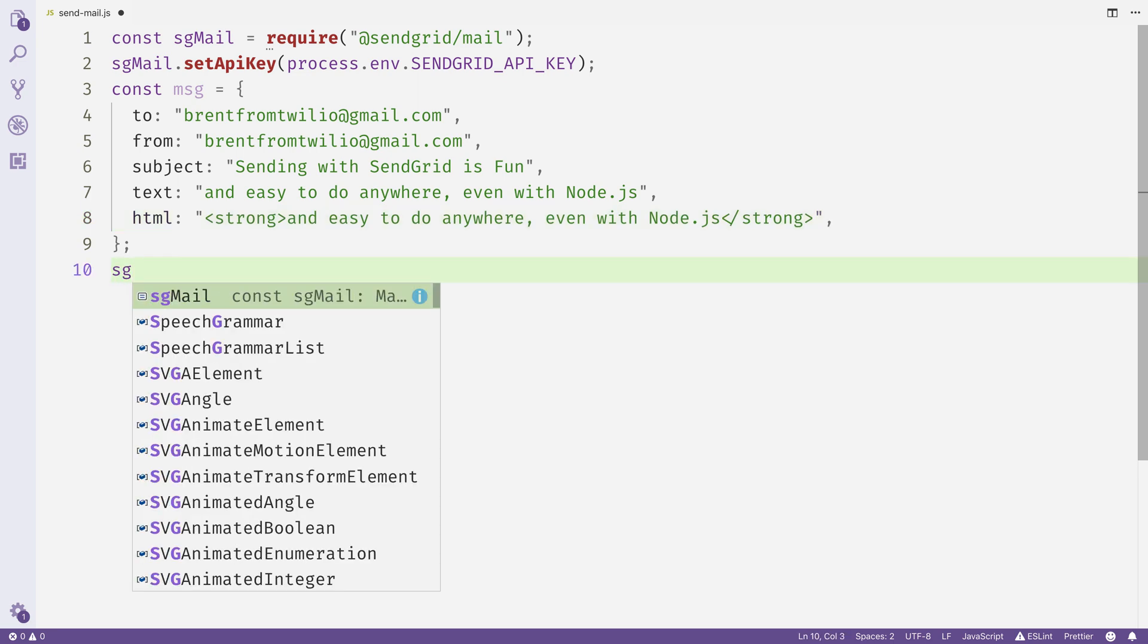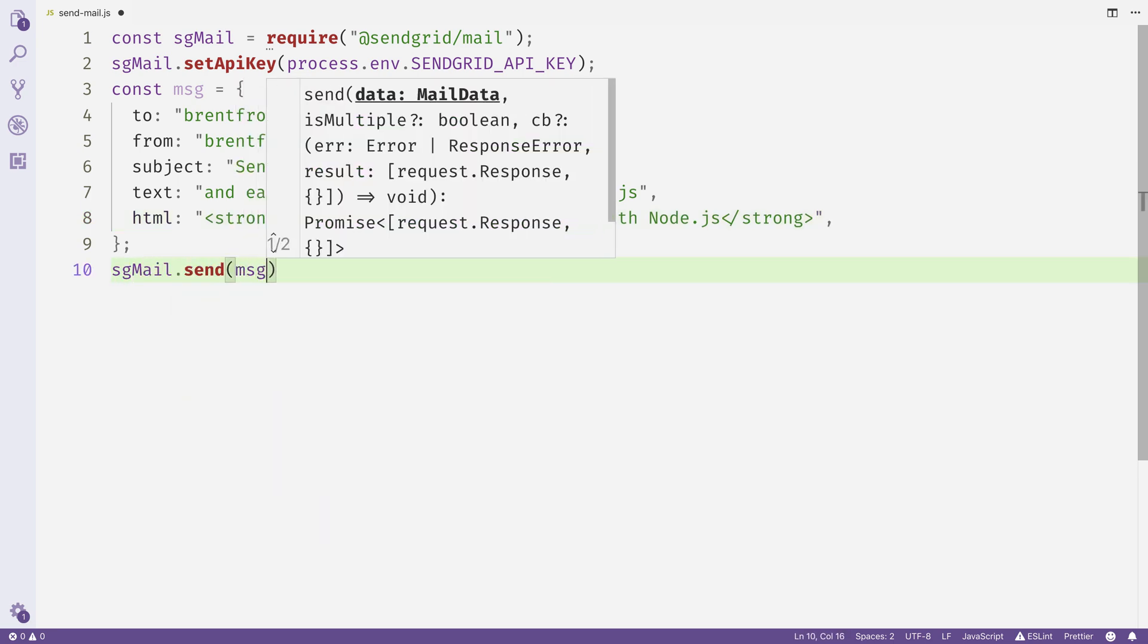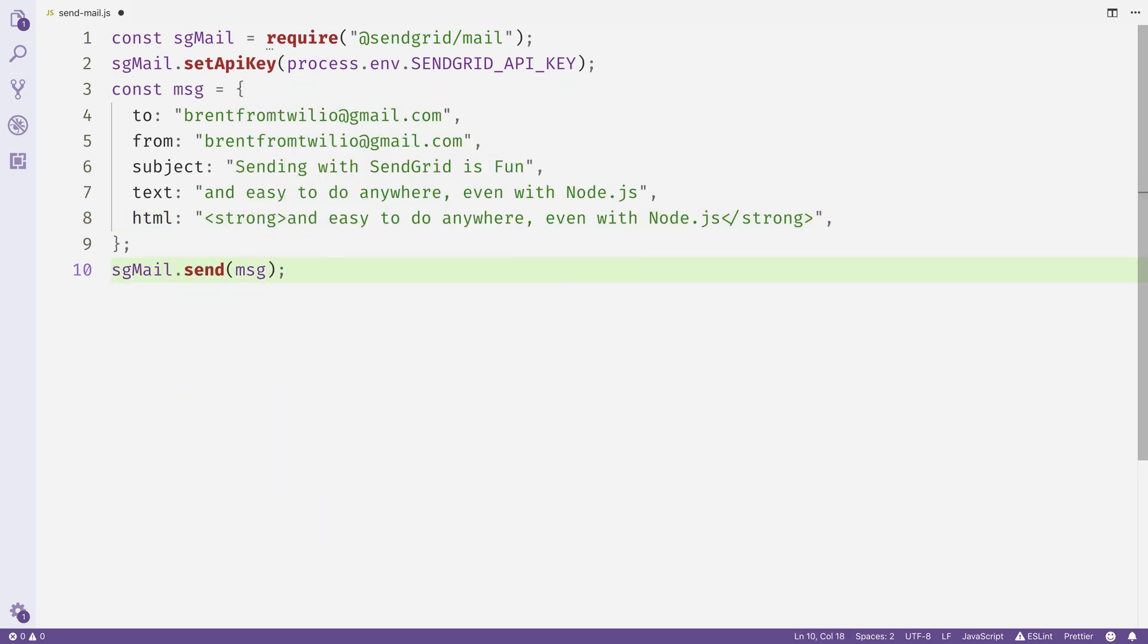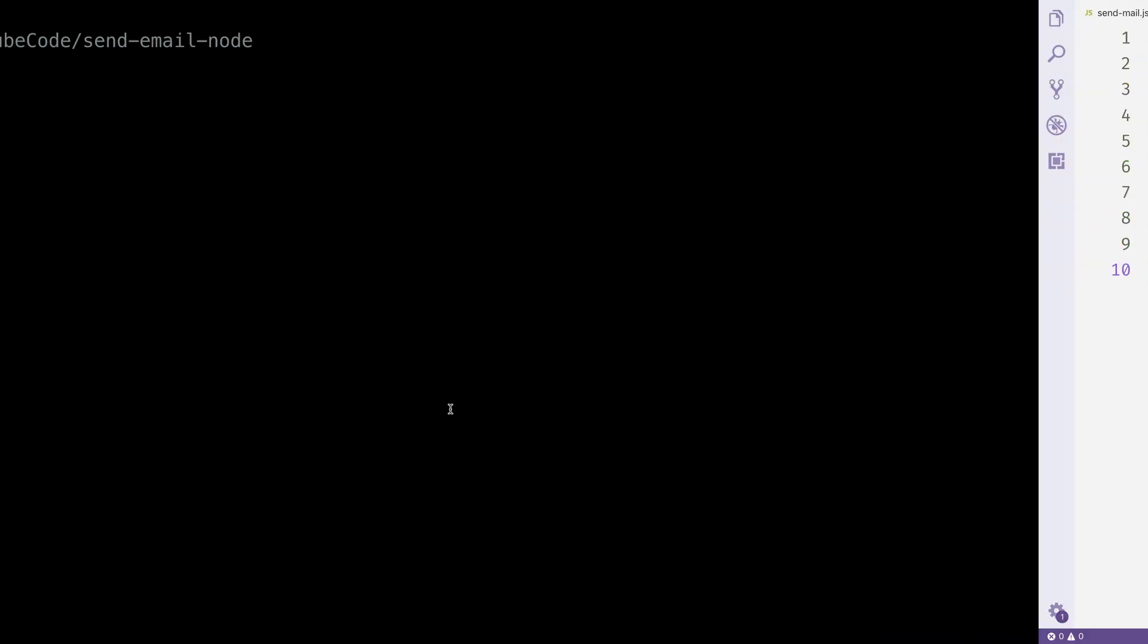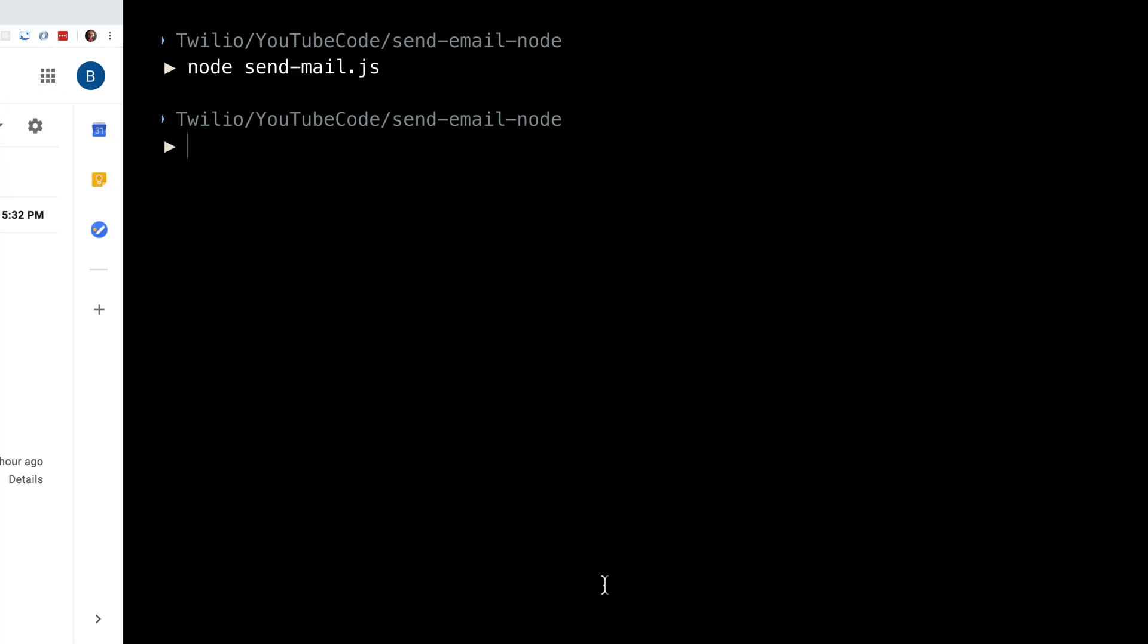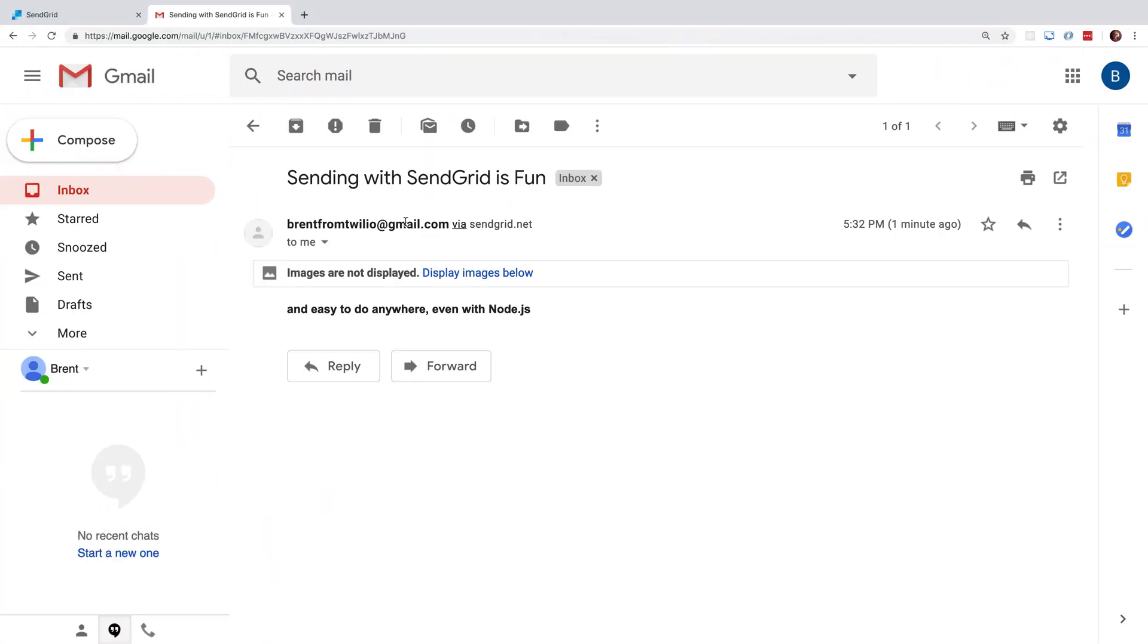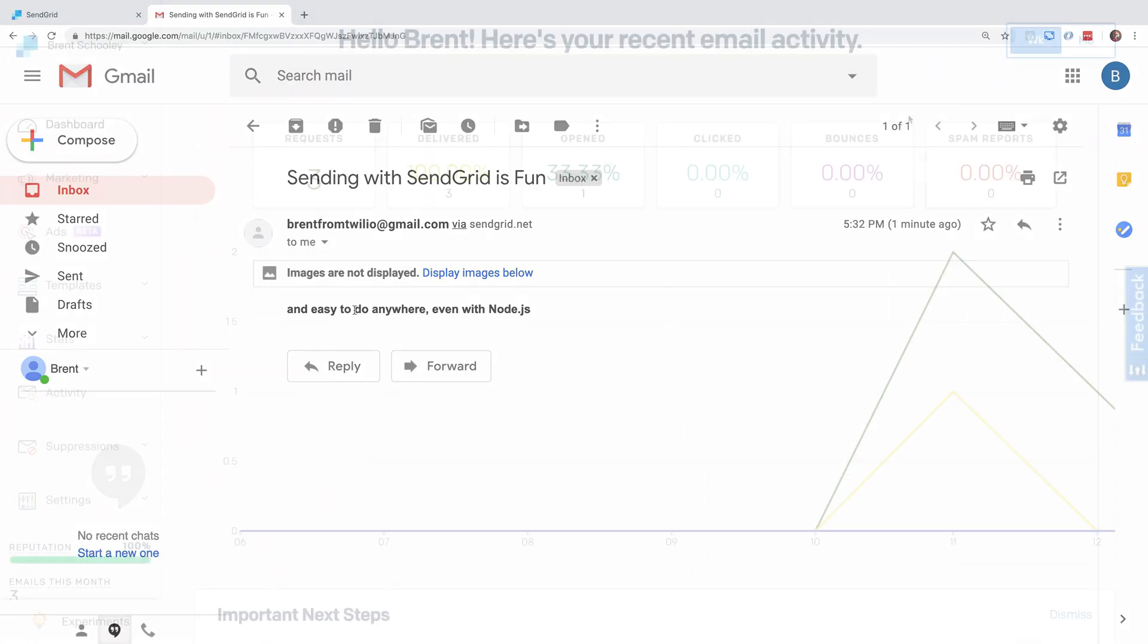Then we'll use the sgmail object to send the message that we just created. Head back over to the terminal and run node send-mail.js and the email will be sent. If I take a look in my mail client, there's our email sent from Node.js.